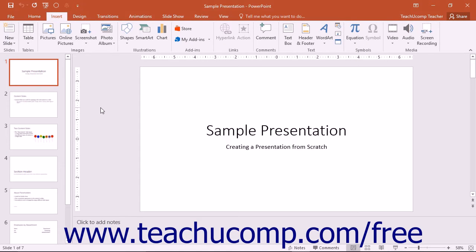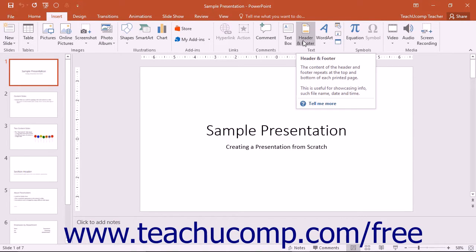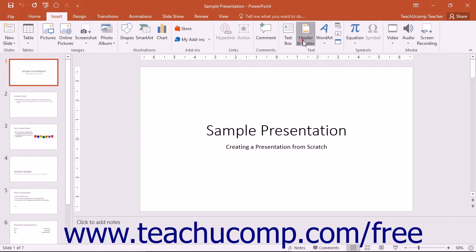You can determine what information appears in the header and footer of your slides by clicking the Header and Footer button that appears in the Text button group on the Insert tab in the ribbon.